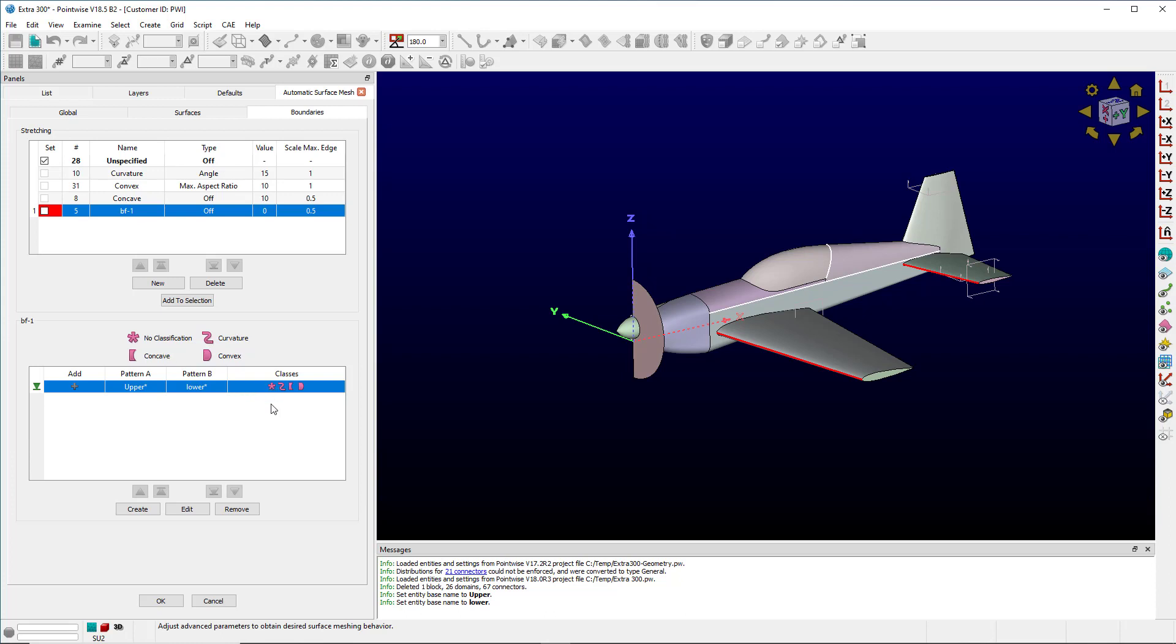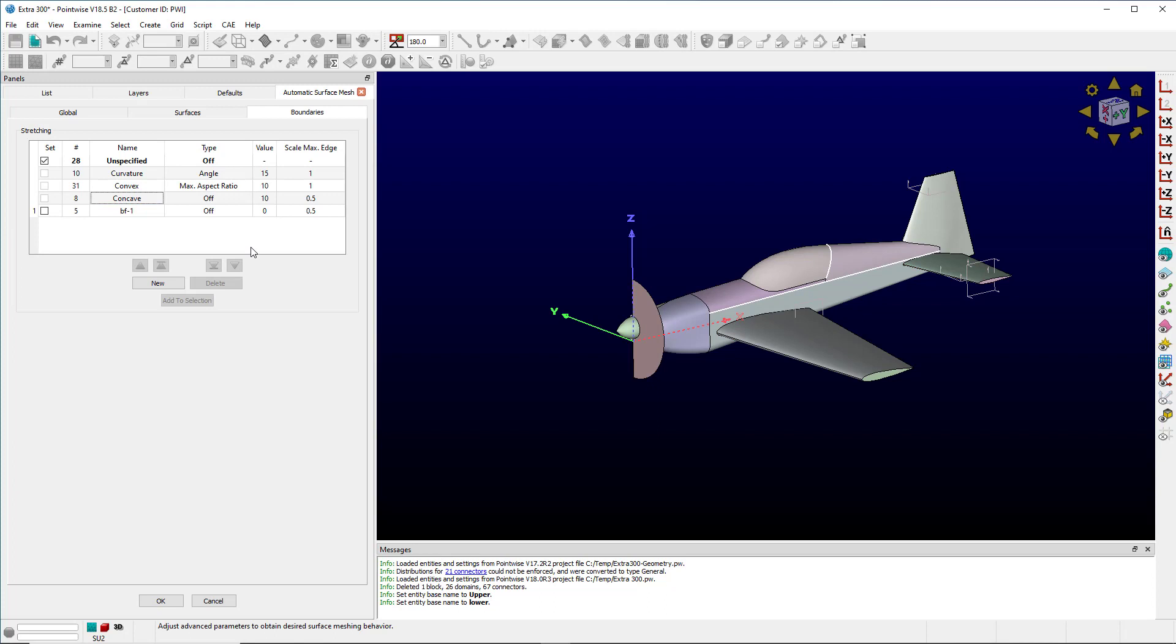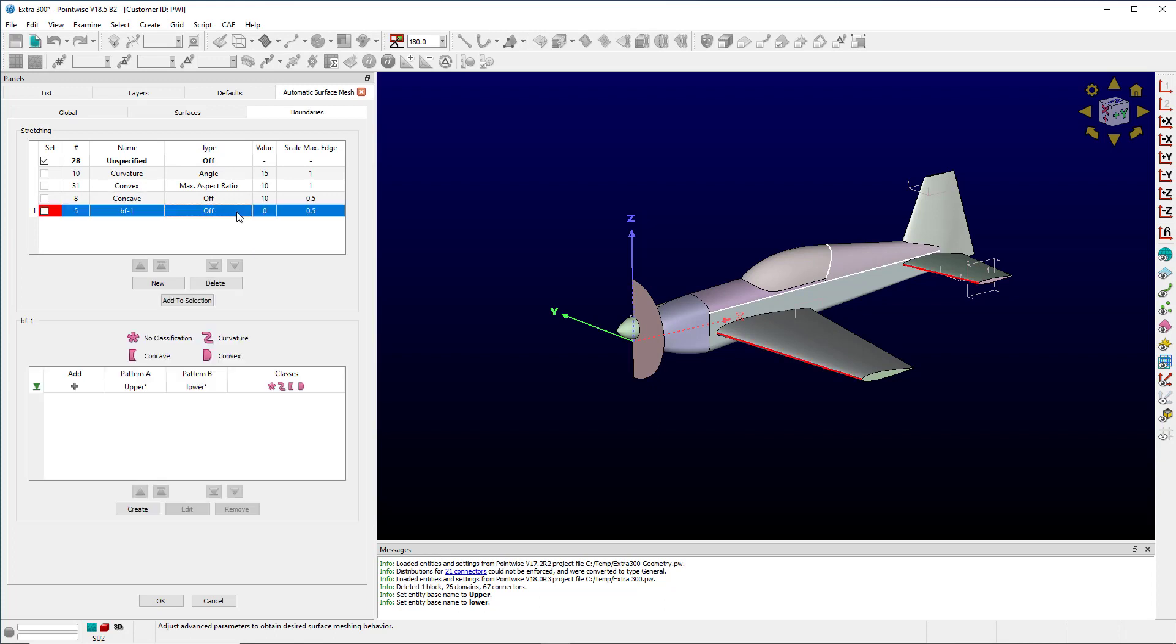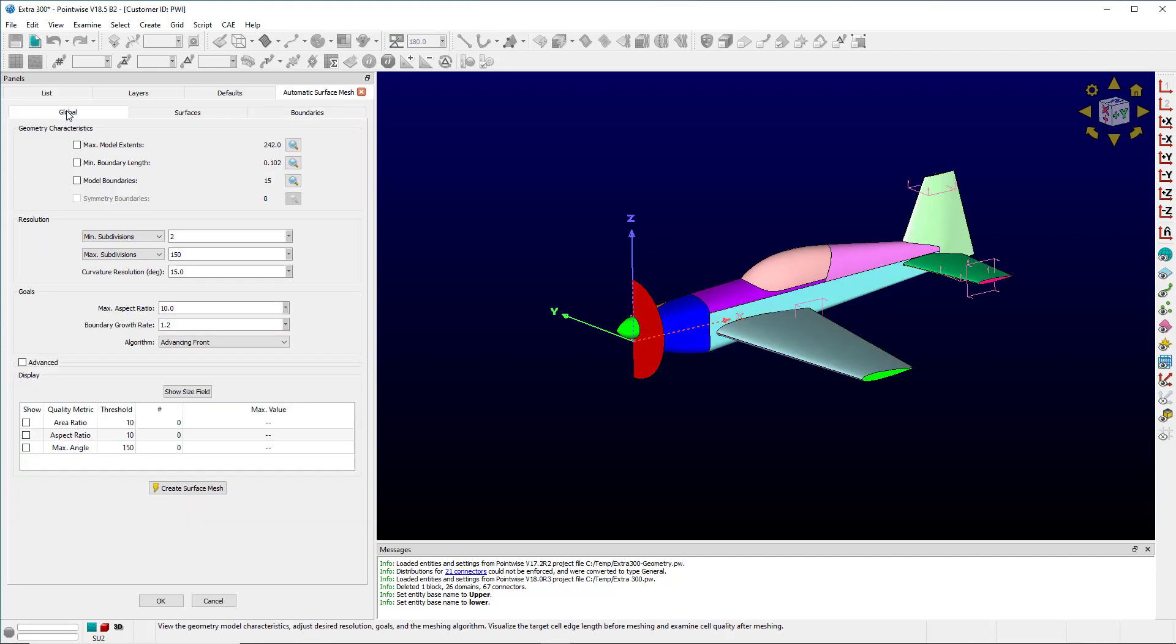I can change the type, enter a value, click over to global and create surface mesh, and this will honor the settings I selected and put in.